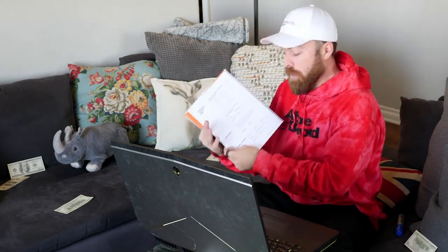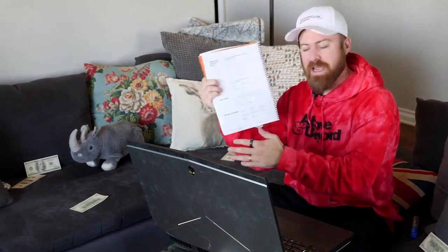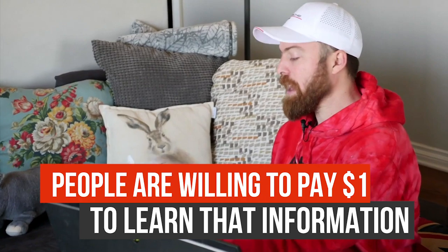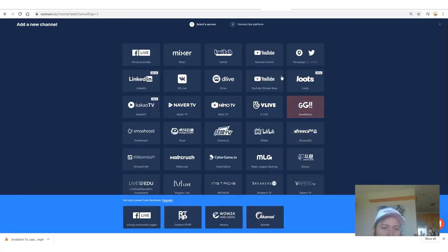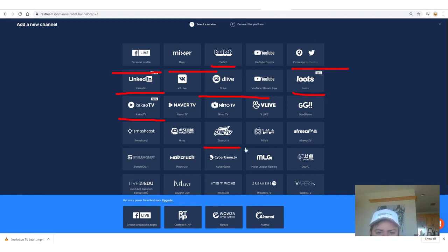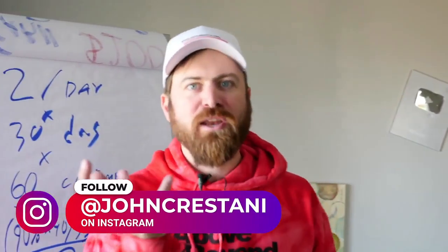For instance, on page 34 I share over a dozen websites where people can earn as much as $50 an hour working online — people are willing to spend $1 to learn that. There are also workbook questions in each chapter, built like a school textbook, to help people retain knowledge. Here are other websites you can post on: Facebook, LinkedIn, Mixer, Twitch, Periscope, DLive, Zanqui, Major League Gaming, VonLive, and more.